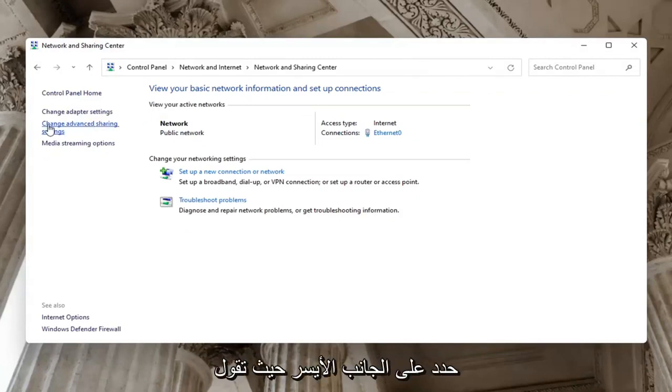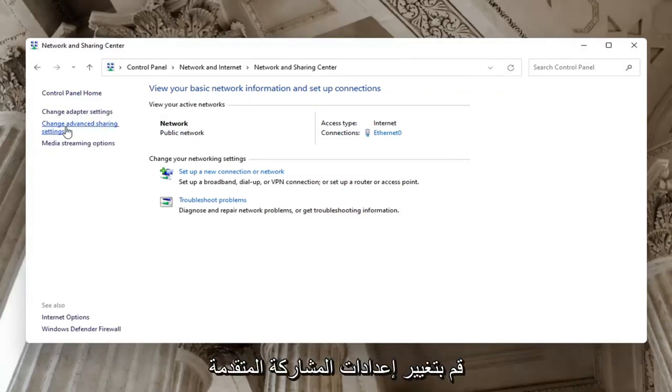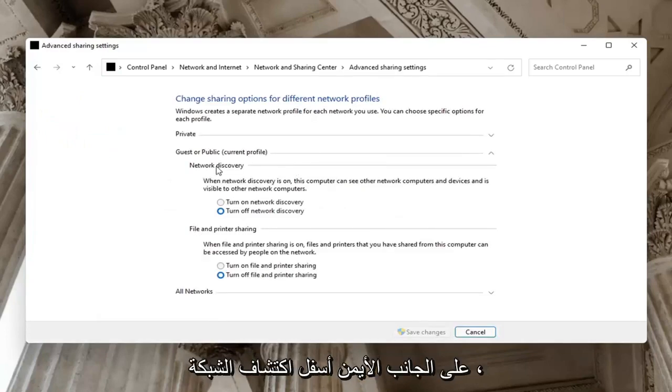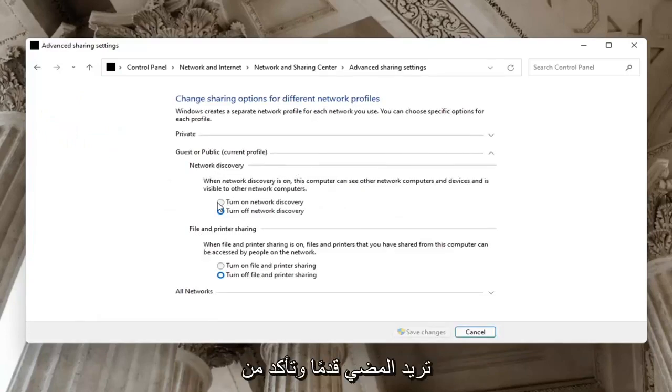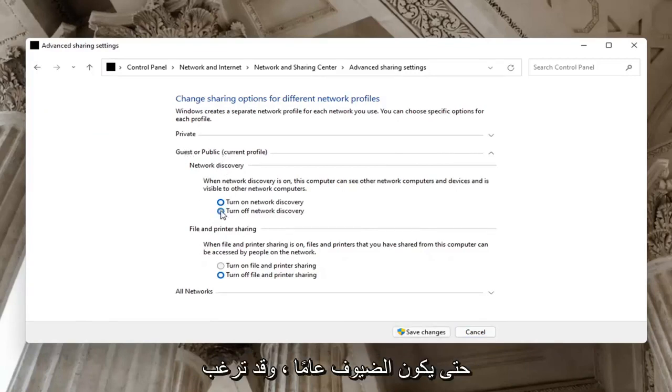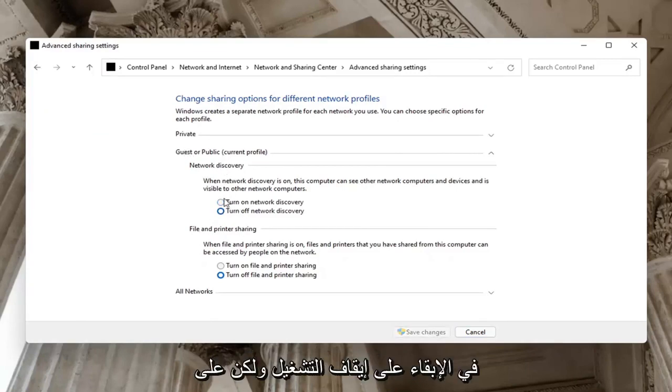Select on the left side where it says Change advanced sharing settings. Left click on that. Then on the right side underneath Network discovery, make sure network discovery is turned on. If guests are public, you might want to just keep that turned off.